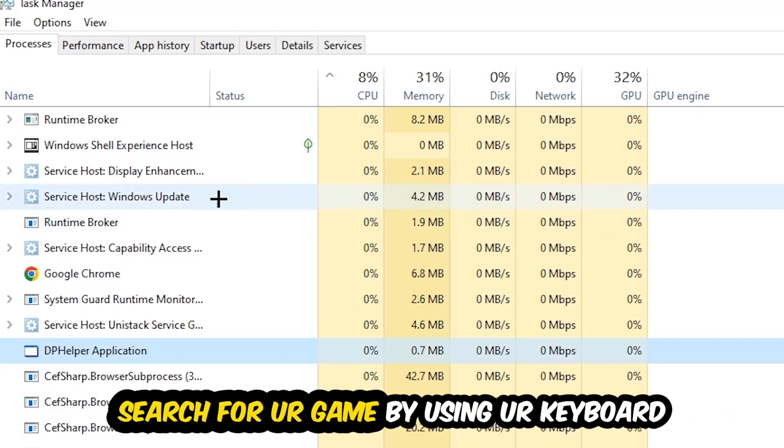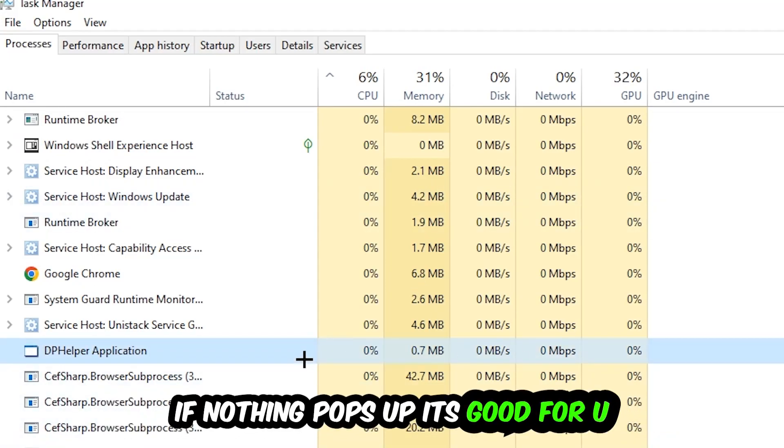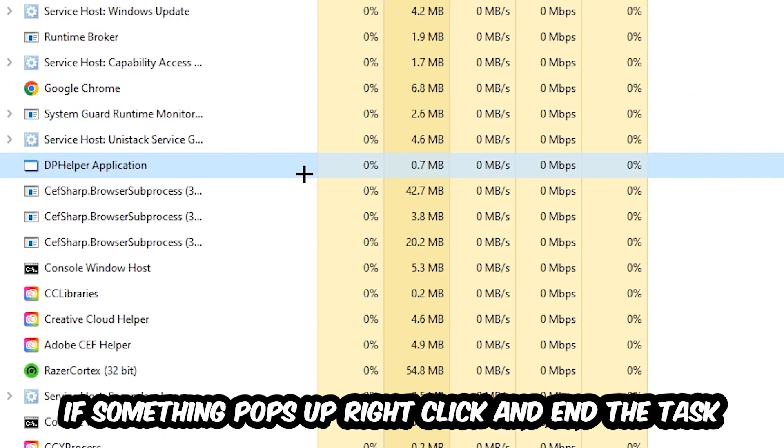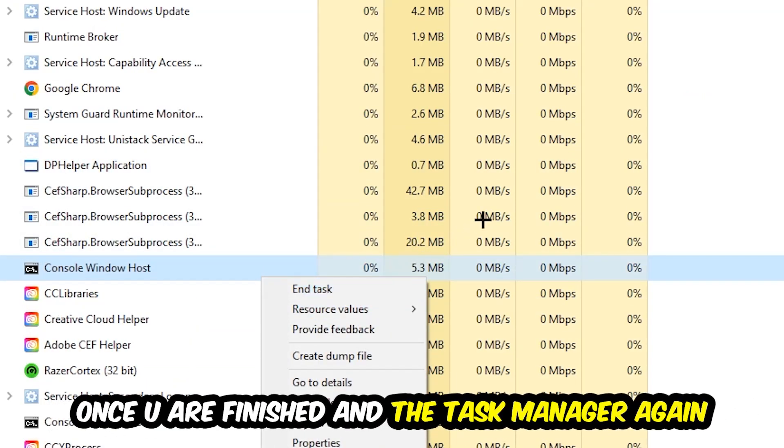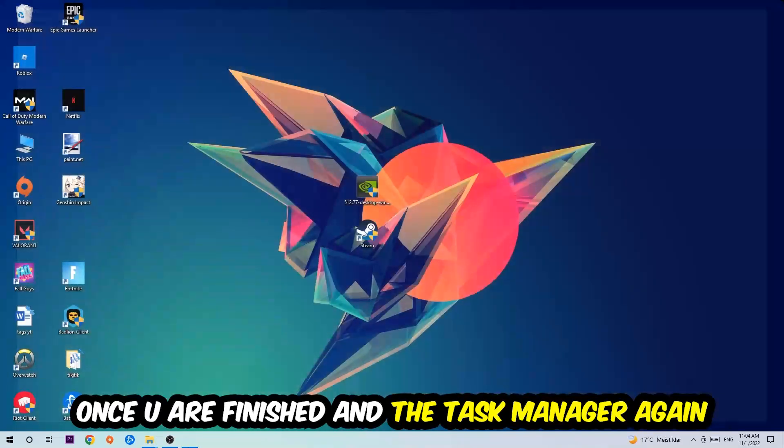Search for your game by using your keyboard. If nothing pops up, it's good for you. If something pops up, simply right-click and hit End Task. Once you finish with that, I want you to end the task manager again.